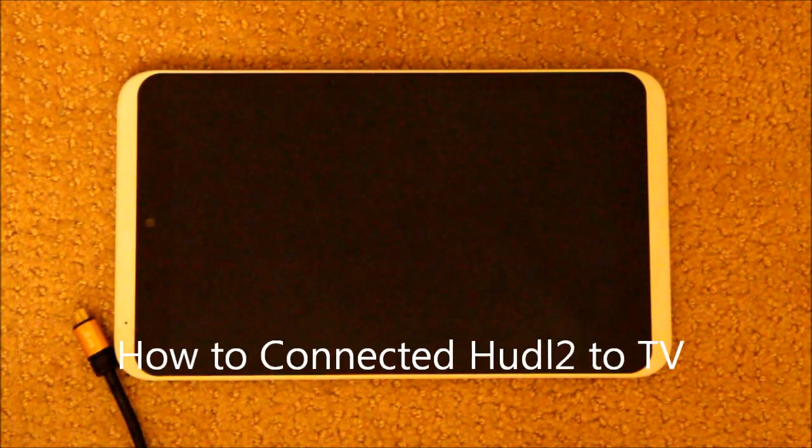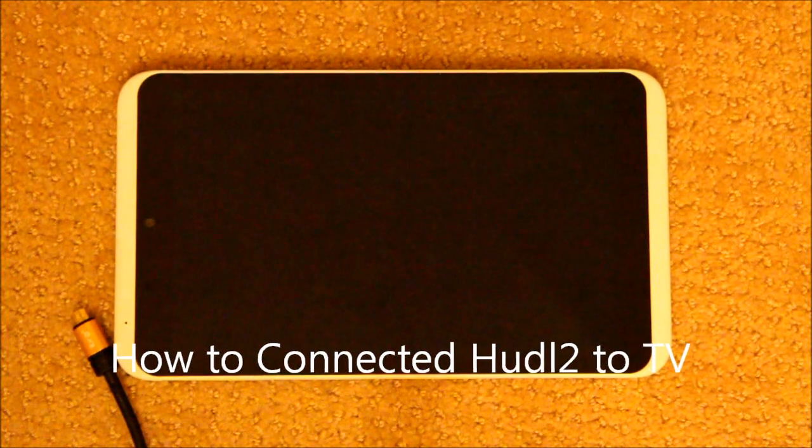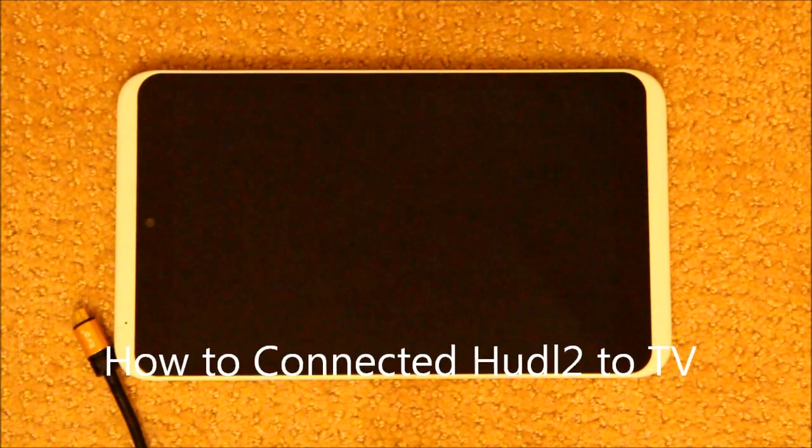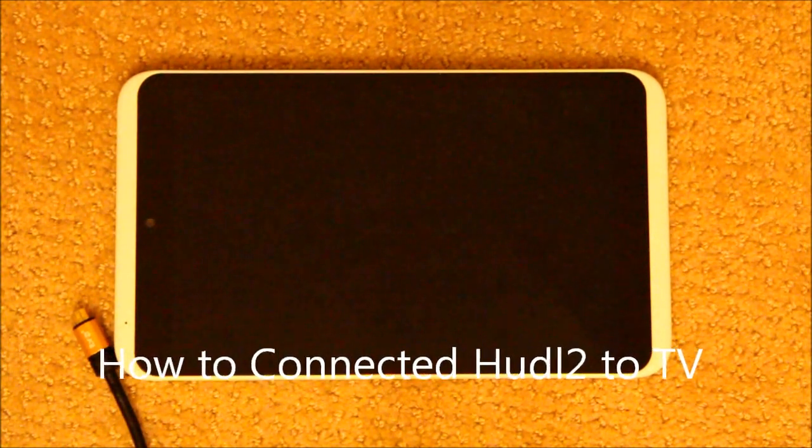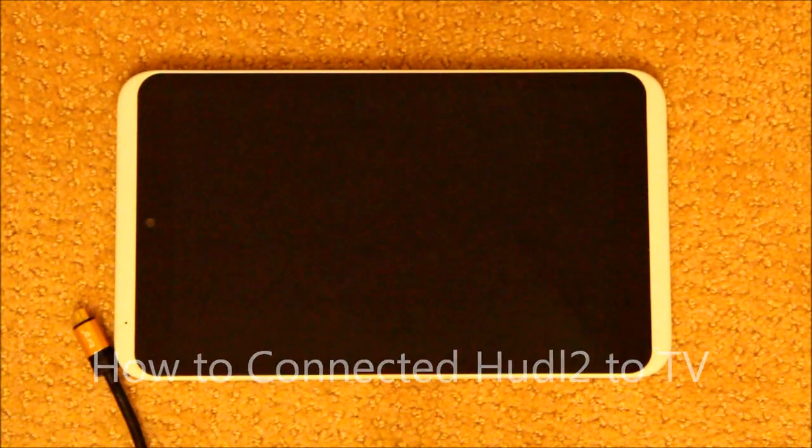Hello, what's up guys. In this video I'm going to explain how to connect a Hudl to your television using an HDMI cable. I have already connected the HDMI cable with my television.